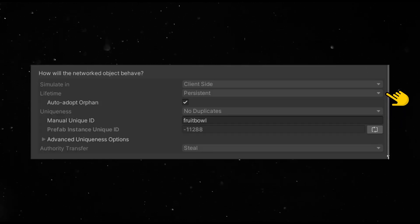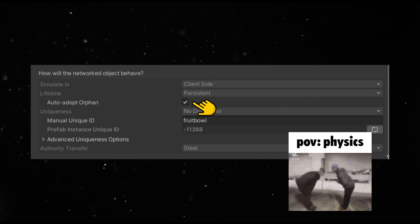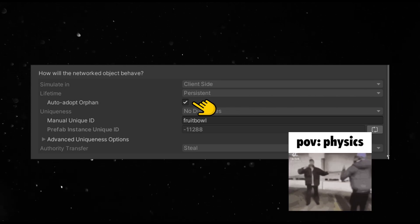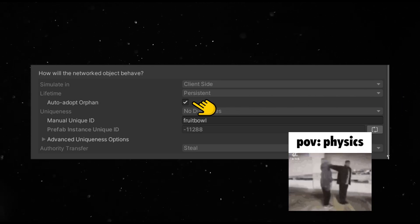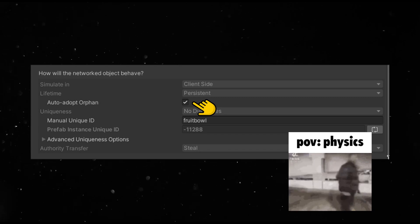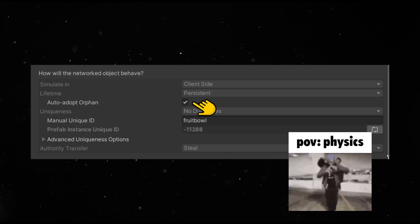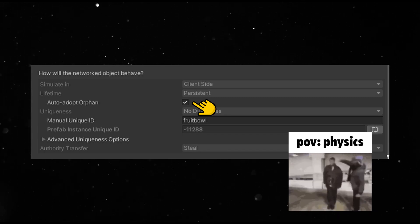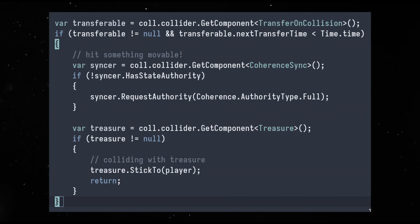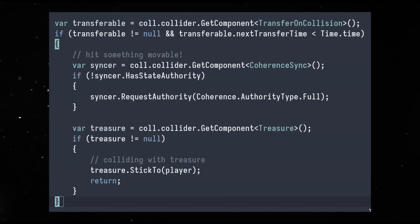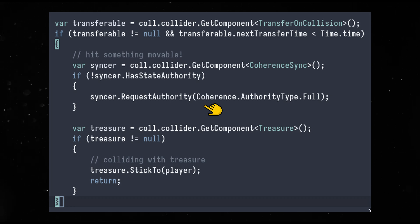This way there's only one of them in the scene and turning on auto-adopt meant that some client in the scene will be running their physics. I would like that the currently sticking player runs their physics for maximum accuracy. So I used the steal mechanic again and I just asked for ownership if I collide with them within a time frame. This is looking good.